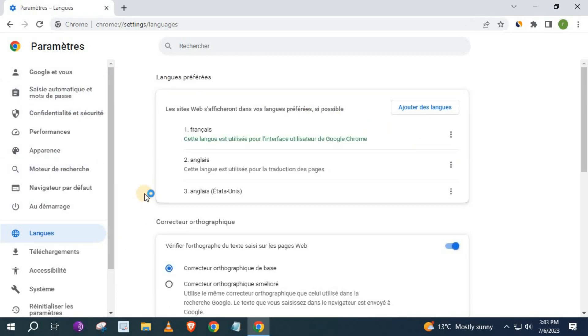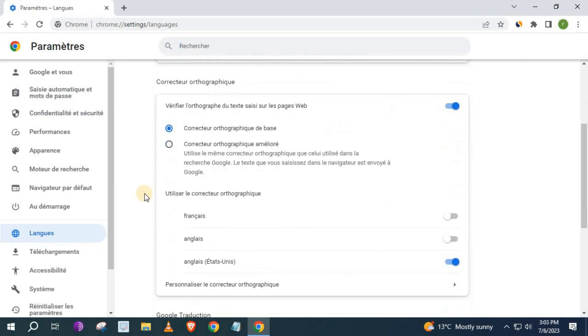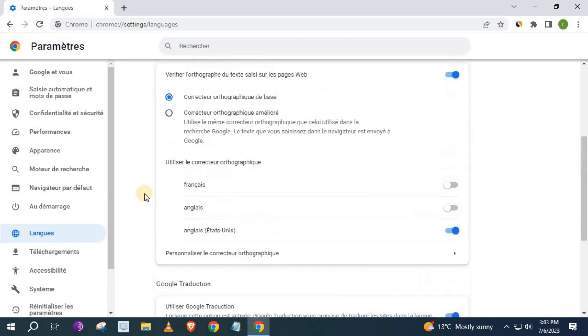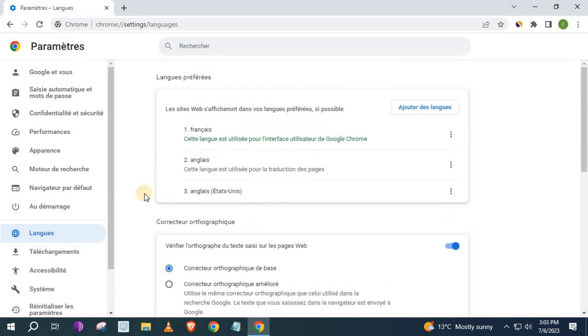And there we go, guys. We have successfully changed Chrome browser to a new language.